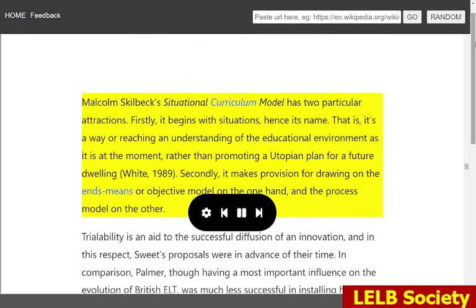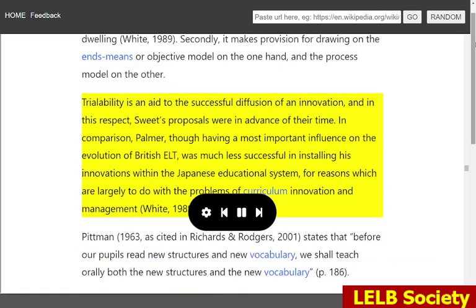Malcolm Skilbeck's situational curriculum model has two particular attractions. Firstly, it begins with situations — that is, it is a way of reaching an understanding of the educational environment as it is at the moment, rather than promoting a utopian plan for a future dwelling (White, 1989). Secondly, it makes provision for drawing on the ends-means or objective model on the one hand, and the process model on the other. Trialability is an aid to the successful diffusion of an innovation, and in this respect, Swede's proposals were in advance of their time. In comparison, Palmer, though having a most important influence on the evolution of British ELT, was much less successful in installing his innovations within the Japanese educational system, for reasons which are largely to do with the problems of curriculum innovation and management.